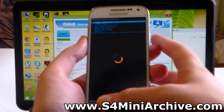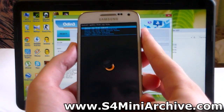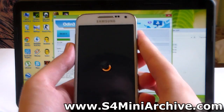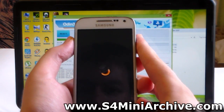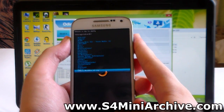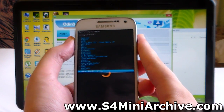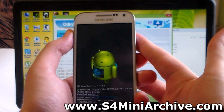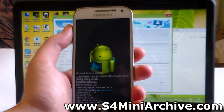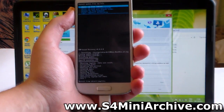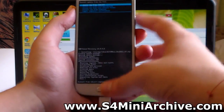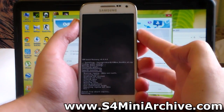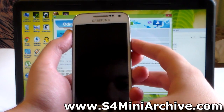From ClockworkMod Recovery, choose 'Install zip', then 'Choose zip from storage', then SD Card. Select the S4 Mini Rootkit Version 2 zip file and choose Yes. This should take just a few seconds. Once done, press the Back button, choose 'Reboot system now'.